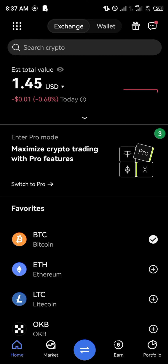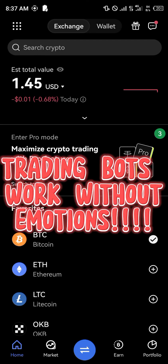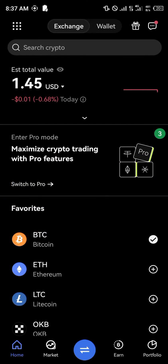You might be wondering what are the cons of the trading bot. What it does is it doesn't attach emotions to trading. Trading bots are free of emotions. Human traders usually attach emotions to trading either when they are losing or when they are making profits. Trading bots do not do any of that.